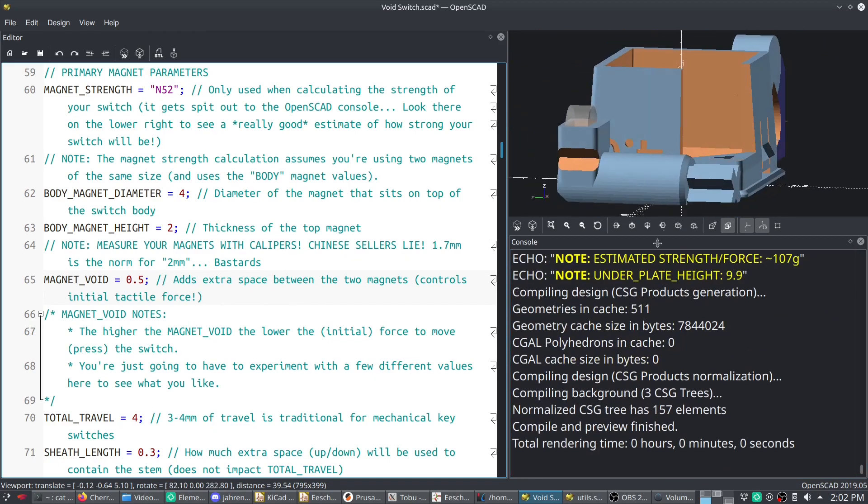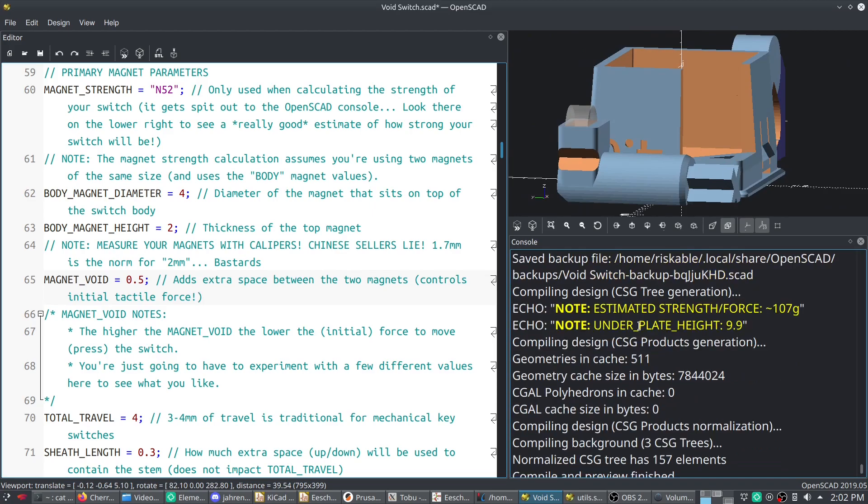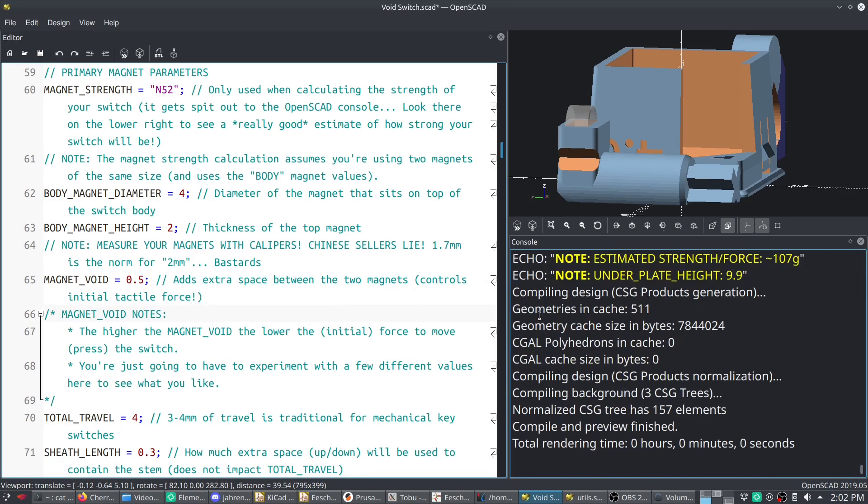But for reference, you can't just like go into the plate generator and give it an extra like millimeter of space and it won't matter that much. It'll still be able to read your switches. So that's nothing to worry about.